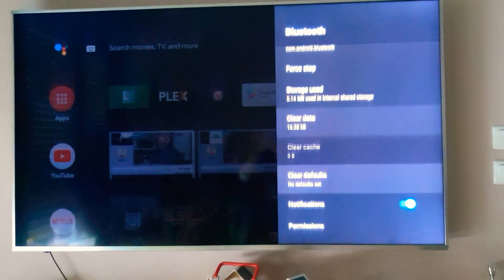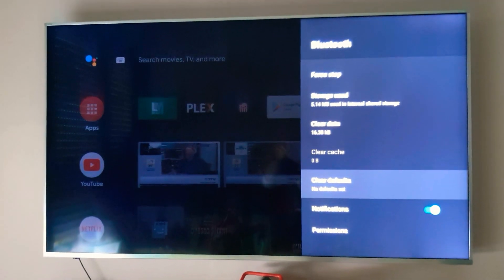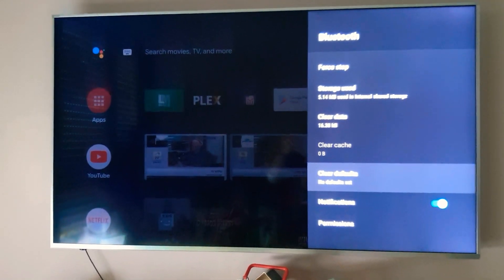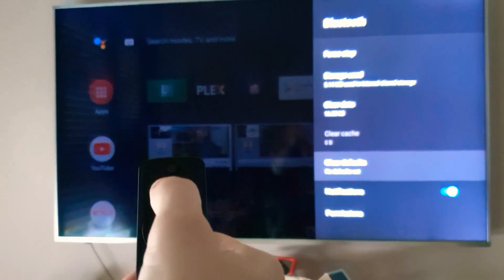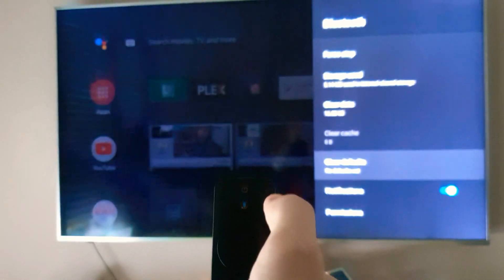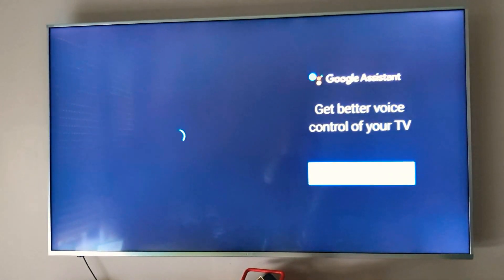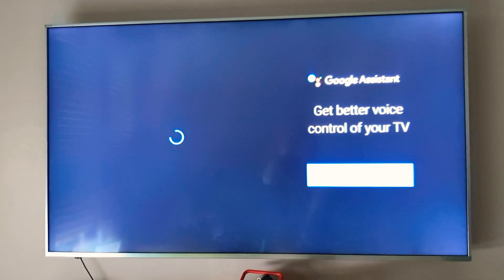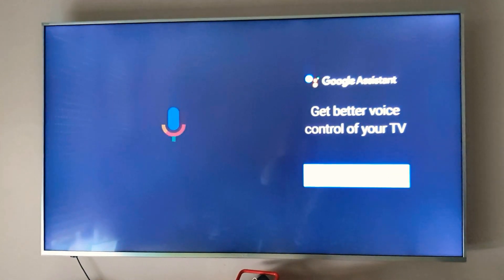Your remote should be working now. Now if you go home and press on the Google Assistant button, you're going to start the setup process, just press continue.